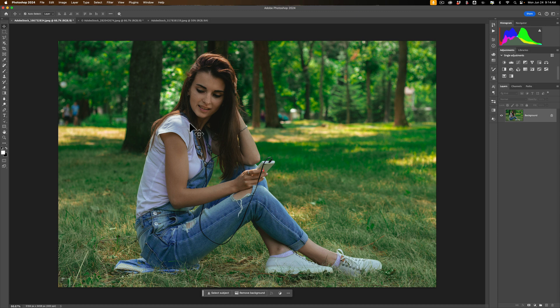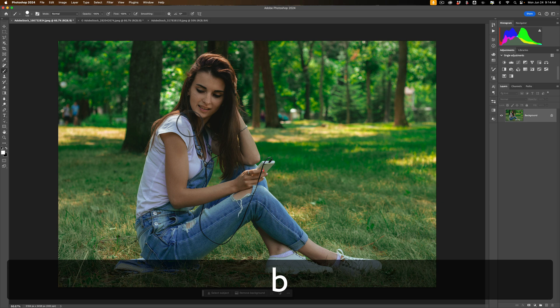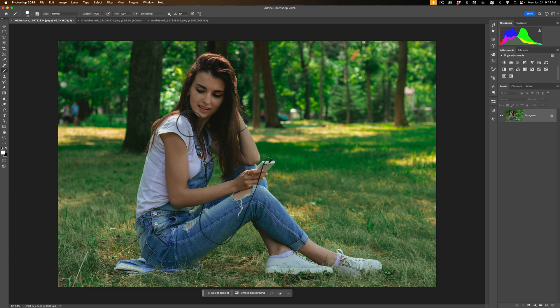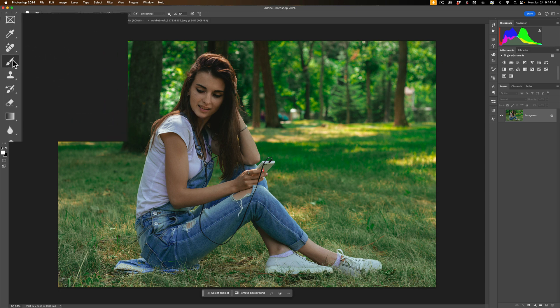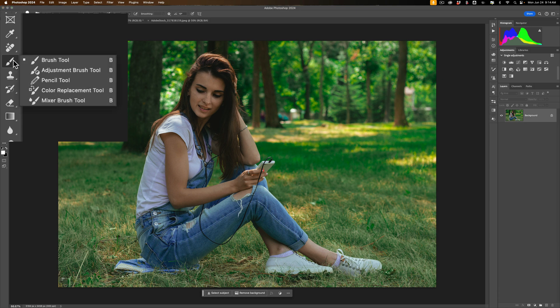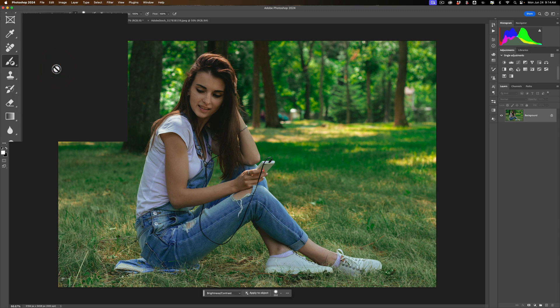To use the tool, the keyboard shortcut is the B key on your keyboard. Unfortunately, that B keyboard shortcut is shared by a lot of different brushes in Photoshop. So you need to go over to the tool panel and long left-press on the actual brush tool. You'll see all of the different brushes in Photoshop — they all share that B keyboard shortcut. Just make sure you're using the adjustment brush tool.